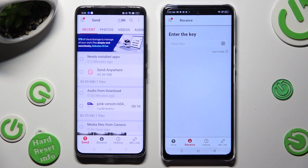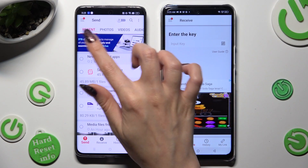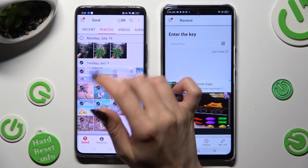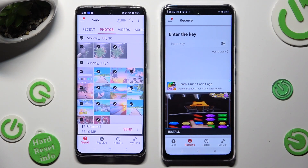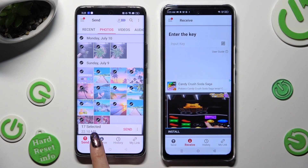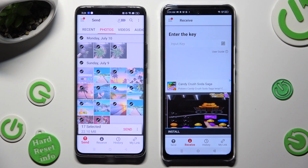Go back to the Android. Thanks to all of the categories available at the top, you can choose all the files that you wish to transfer. When you finish, hit Send next to Selected at the bottom.